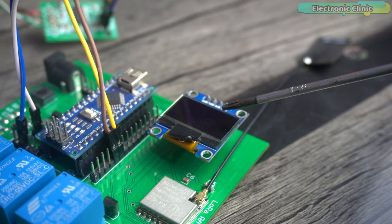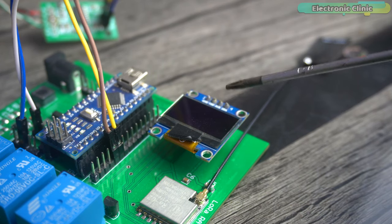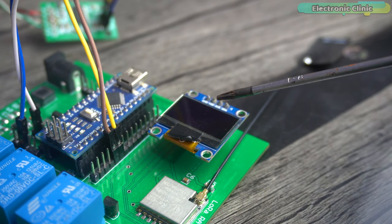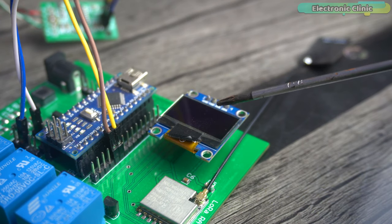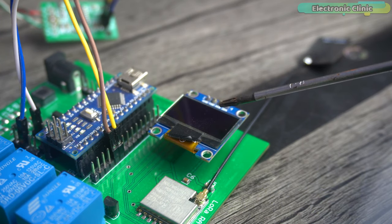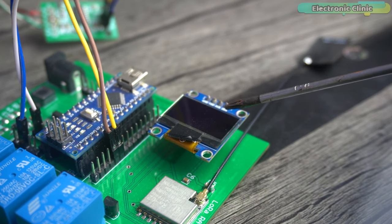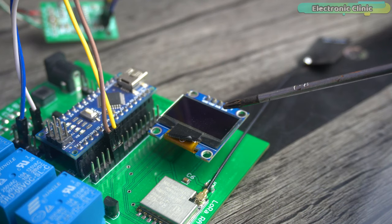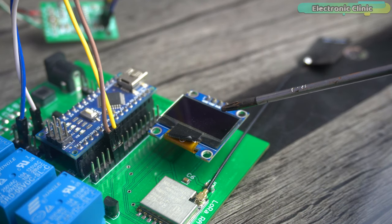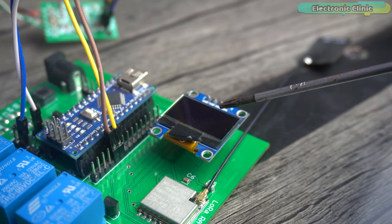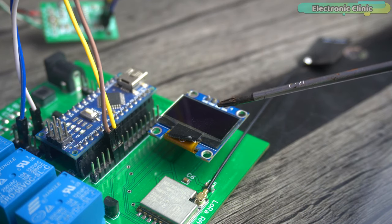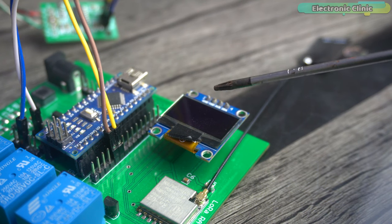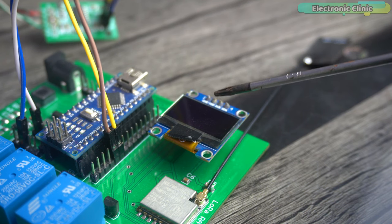Connect the VCC and ground pins of the SSD1306 OLED display module to the Arduino 3.3 volt and ground pins. Connect the SCL and SDA pins of the OLED display module to the Arduino A5 and A4 pins. A5 is the SCL and A4 is the SDA.